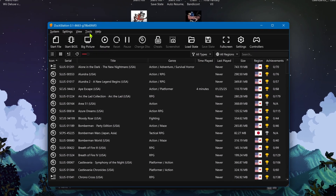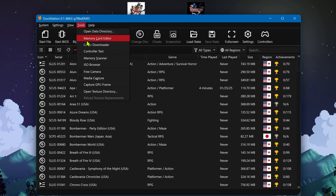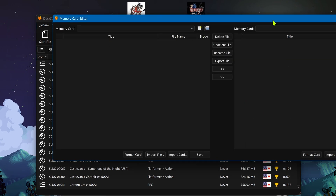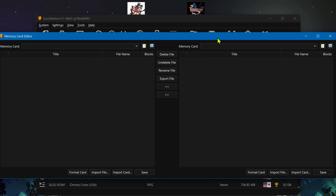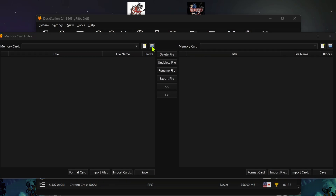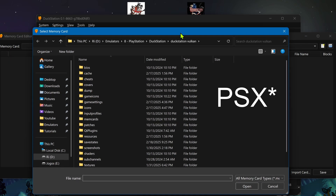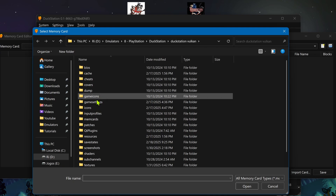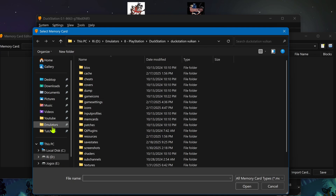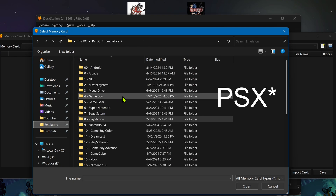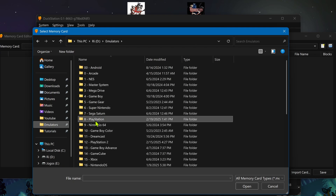Then go to Tools, Memory Cards editor. Then go to Open Cards and open your PCSX Emulator memory card.